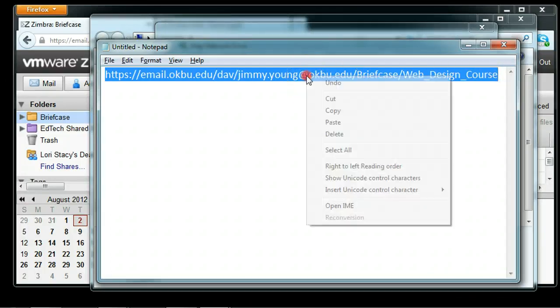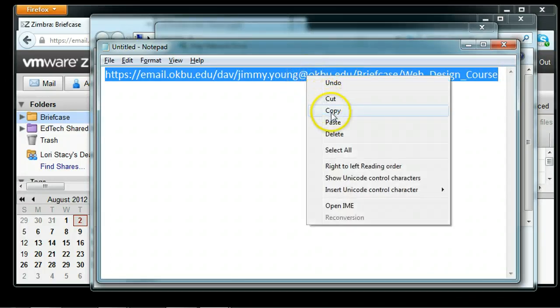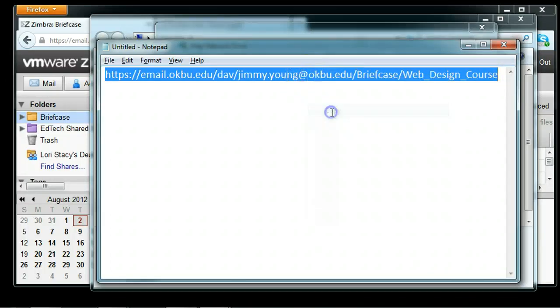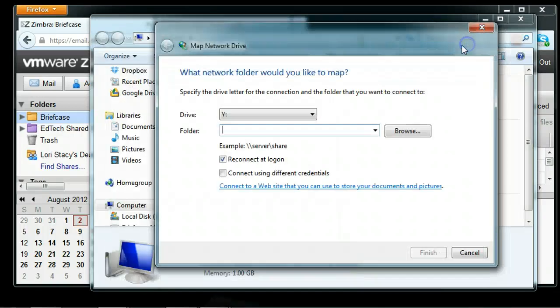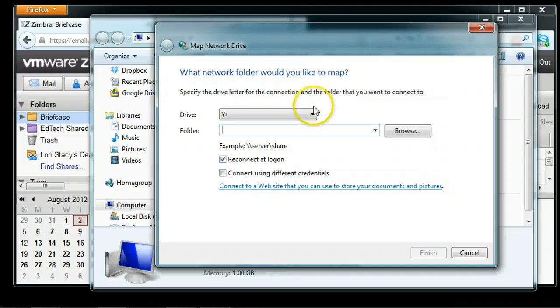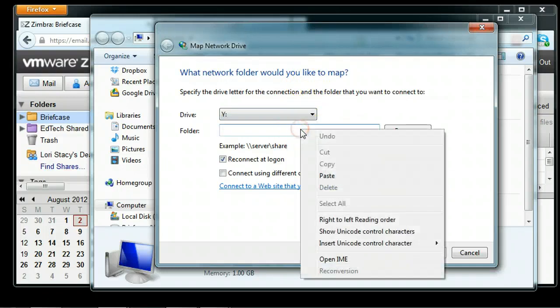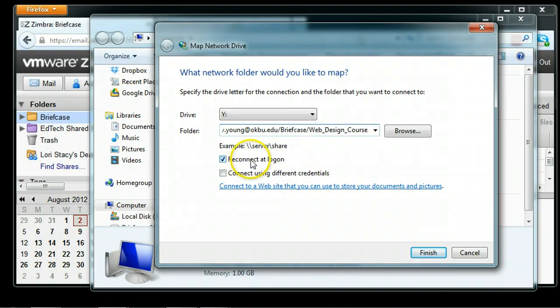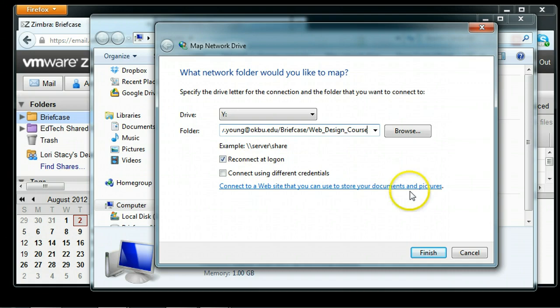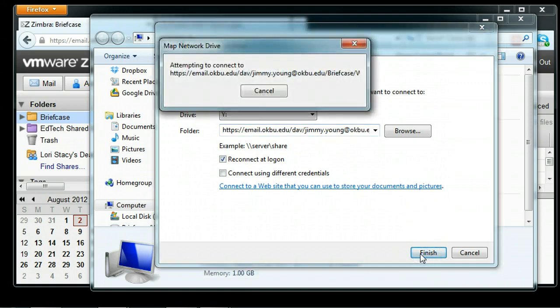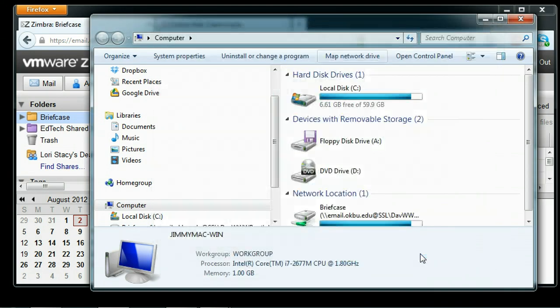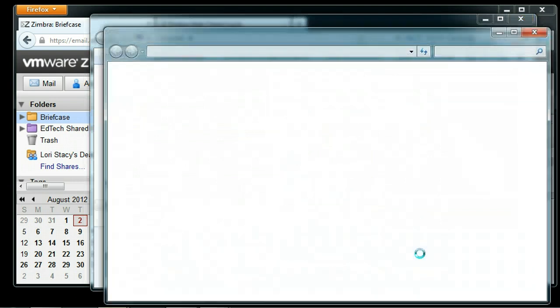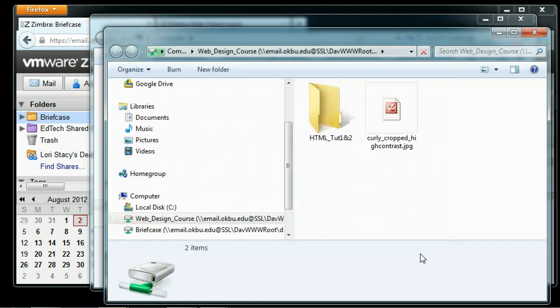I'm going to copy that whole URL, then come back to my map a network drive dialog box and paste that whole URL inside the folder. Make sure 'connect at logon' is checked, and I'm going to click Finish. Now it's going to attempt to connect, and you may get a pop-up that asks for your username and password.